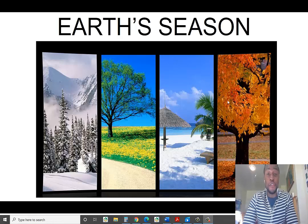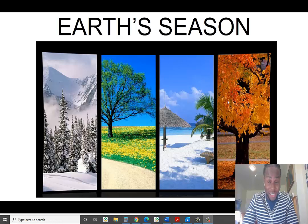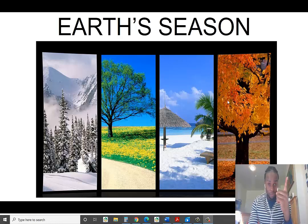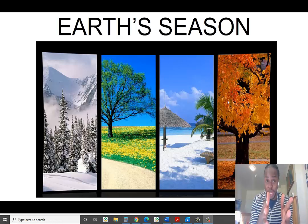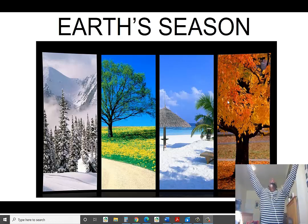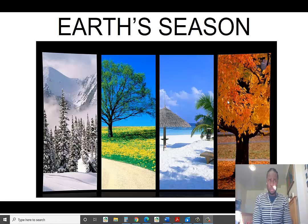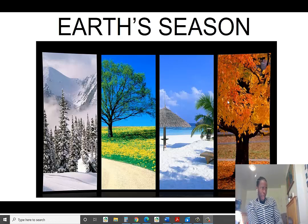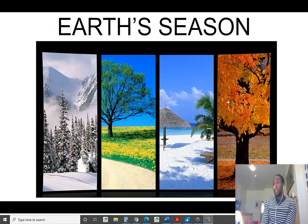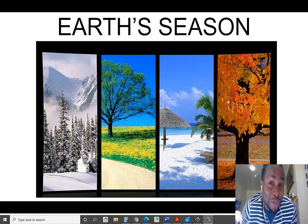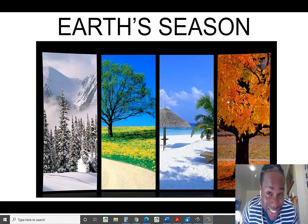What is your favorite season? Is it winter, or maybe spring? Oh, summer — everybody loves summer! Who doesn't love summer? I don't like summer. How about you? Maybe fall is your favorite season.